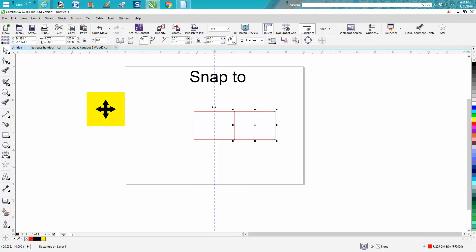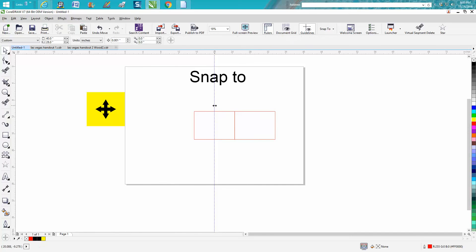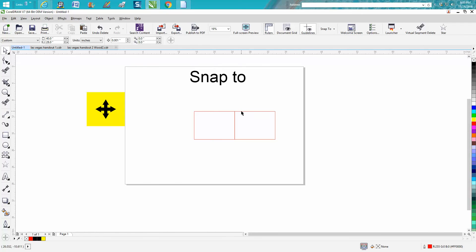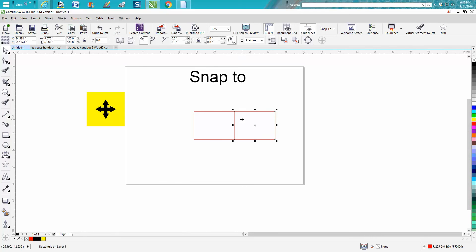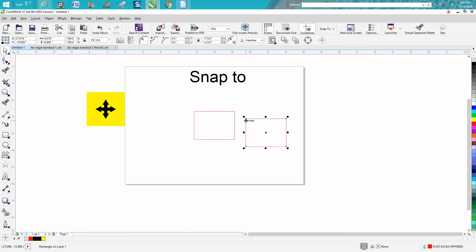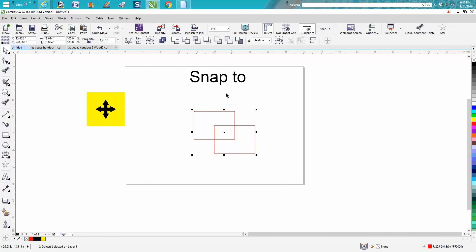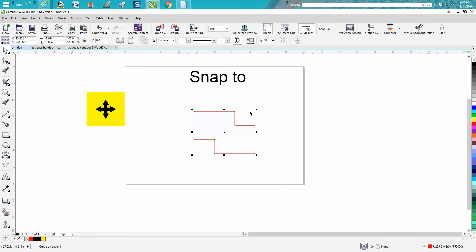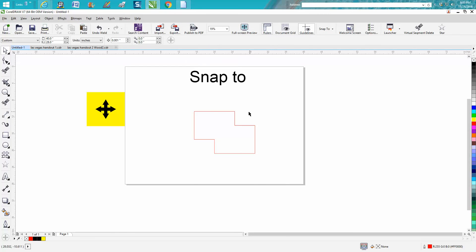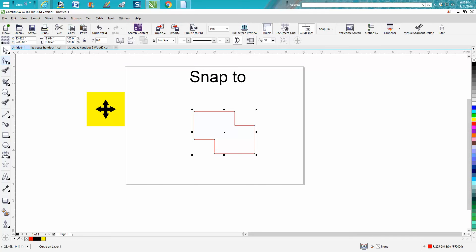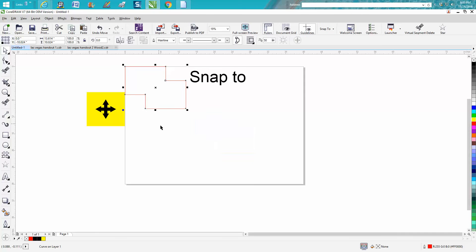Now let's snap to the center of this other rectangle. Right there it says midpoint or center. Then you can always take that, lasso them all, go up to weld and hit weld. Then you've got that weird shape, and you can still snap to this corner anyway. Hope that helped a little bit, and thank you for watching.